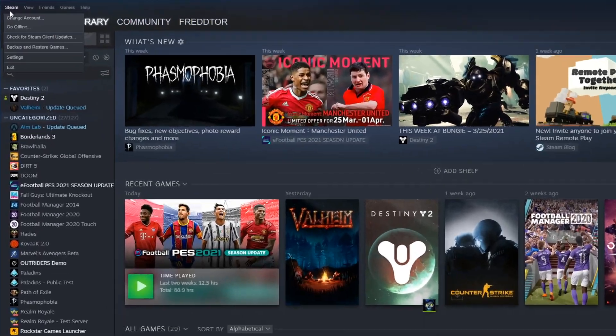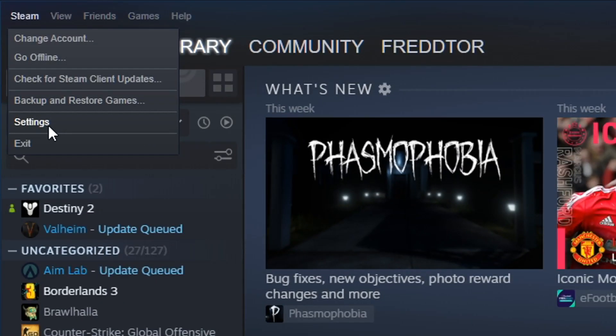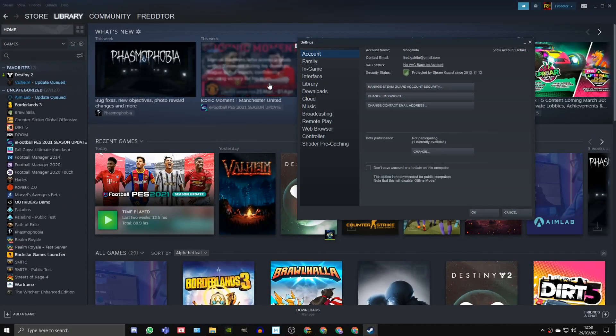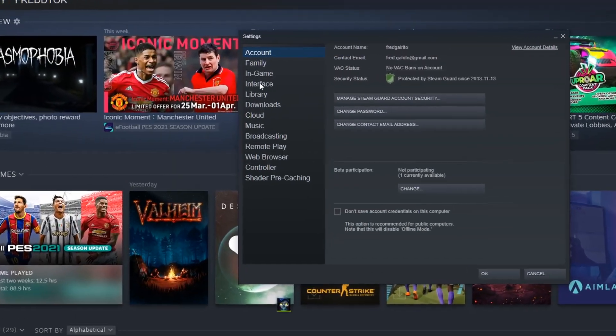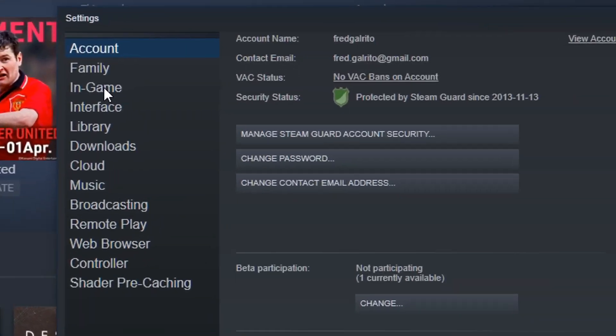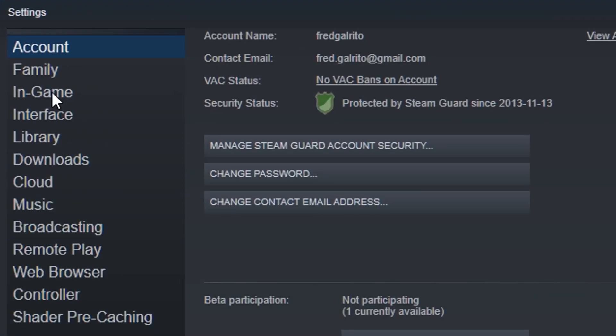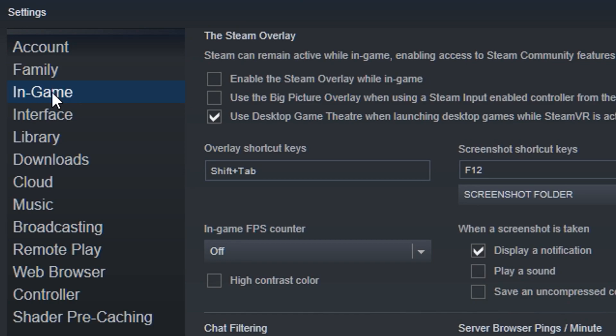To turn the Steam overlay off, just go into Steam Settings, click In Game, and untick the box that says Enable the Steam Overlay While In Game.